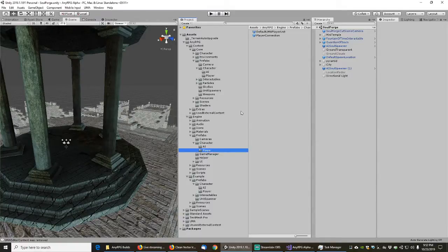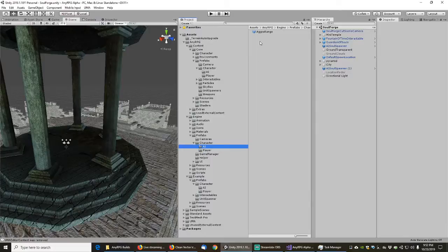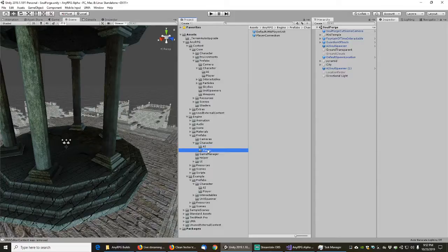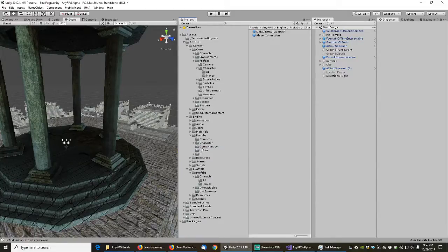So the only things left in the engine's character prefab directory are the aggro range — which is needed for anything that needs to aggro other things — and basically the UMA player unit and player connection. Everything else can go in the examples folder. This is the bare minimum required for the engine to run.